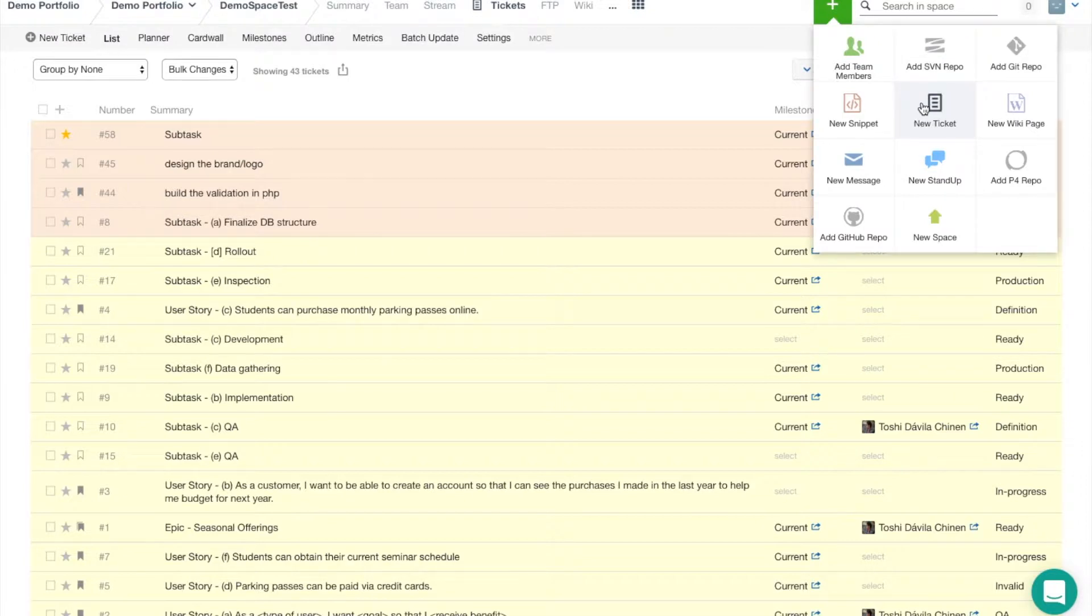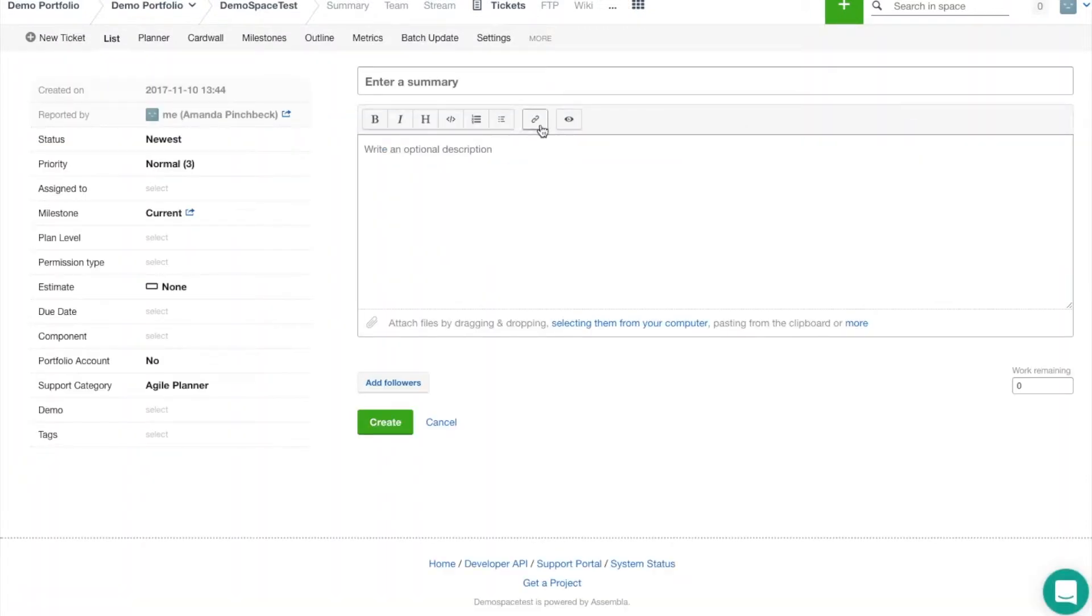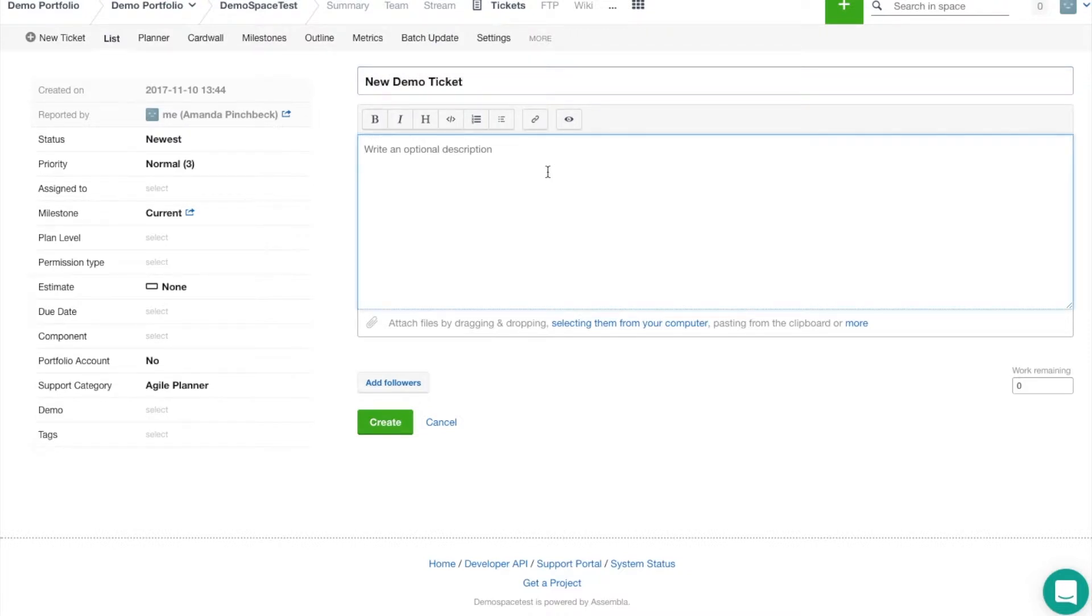Once the ticket editor is open, I can enter a summary for the ticket, which is like the ticket's title, and I can also write in a description of whatever the ticket purpose is.